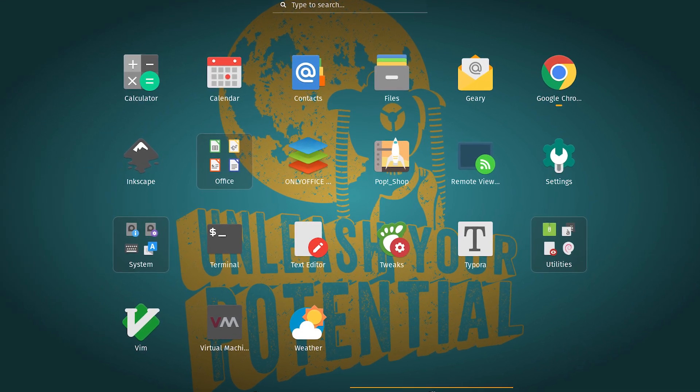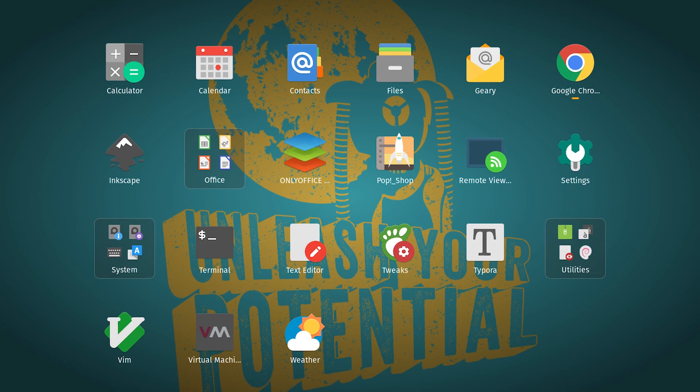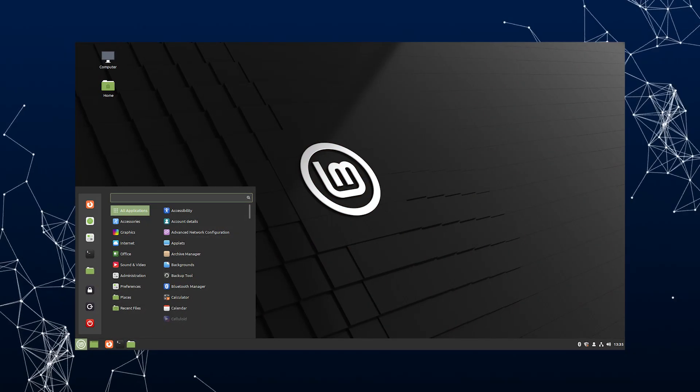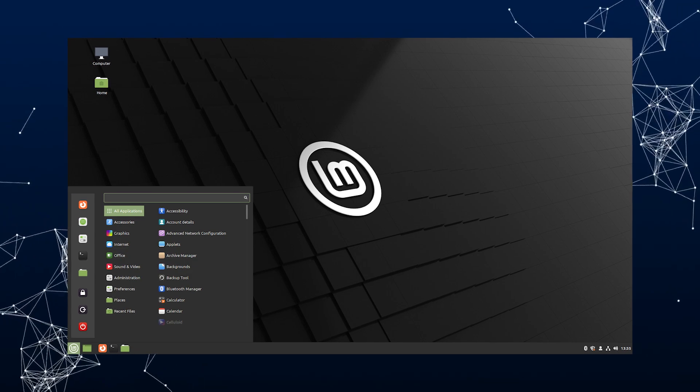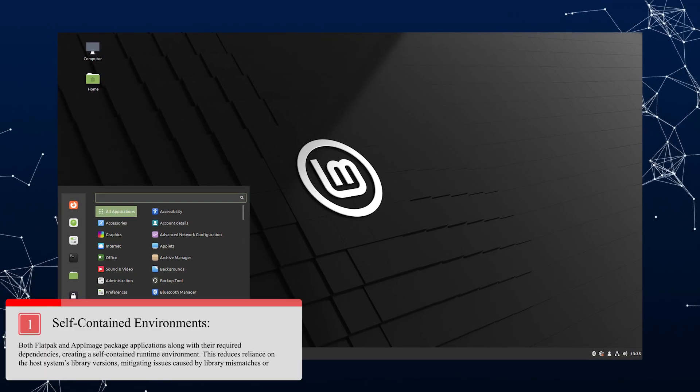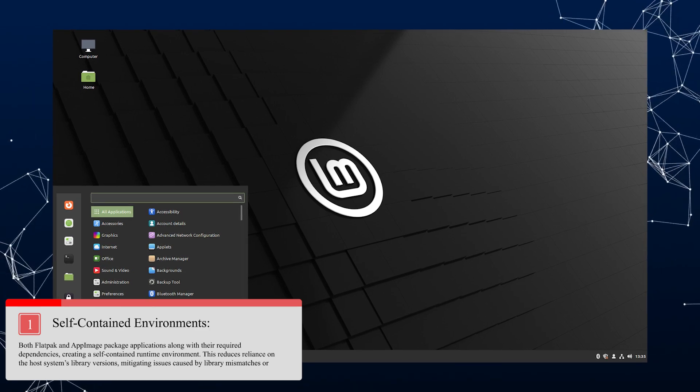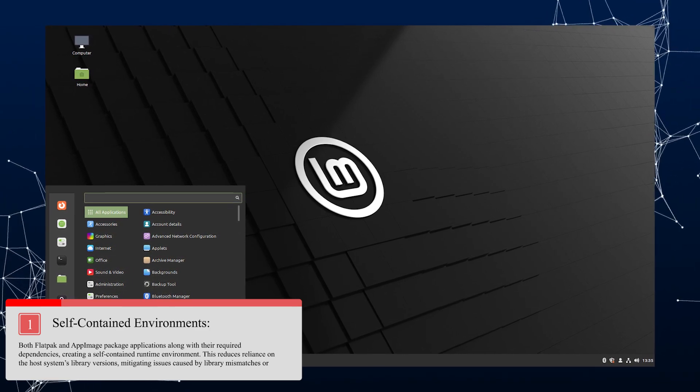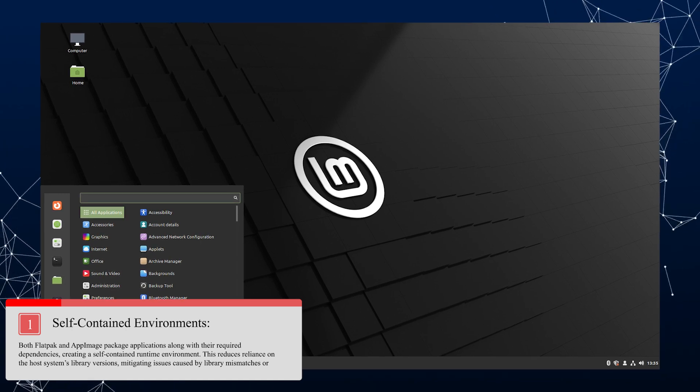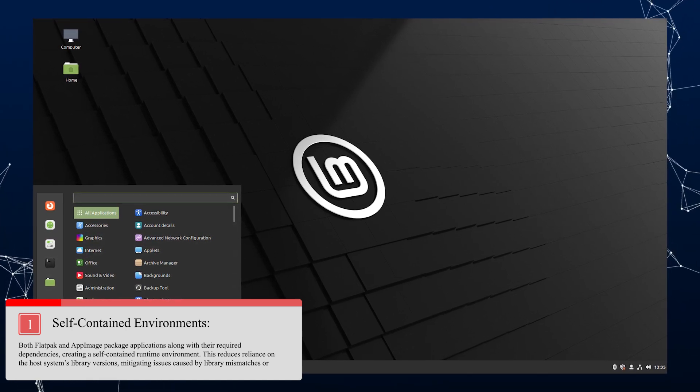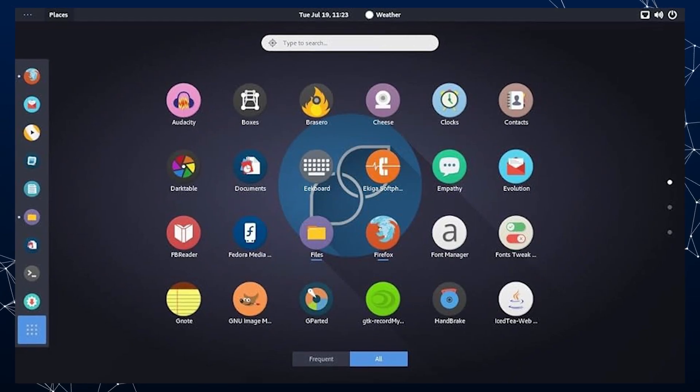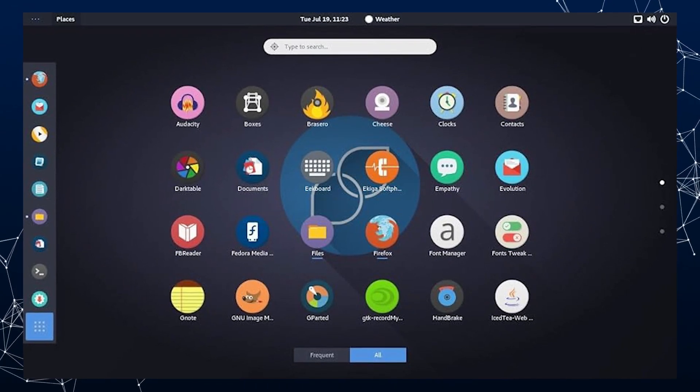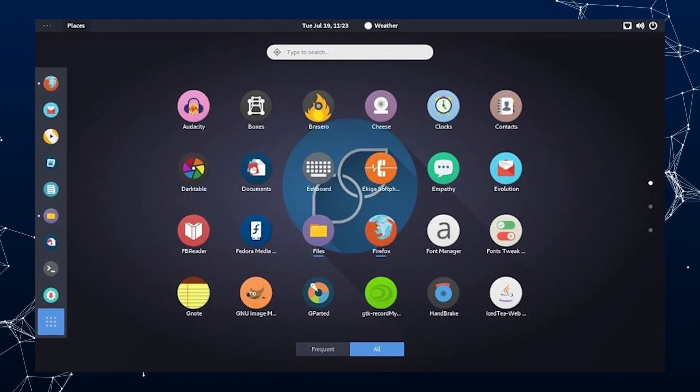Remember what we talked about? Flatpak and AppImage. They're containerized solutions. They can help by providing self-contained environments. Both Flatpak and AppImage package applications along with their required dependencies, creating a self-contained runtime environment. This reduces reliance on the host system's library versions, mitigating issues caused by library mismatches or missing dependencies.